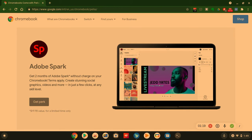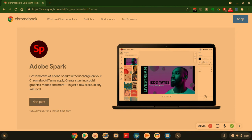So for content creators, content creators or photographers, anybody in this sort, you get two months of free Adobe Spark. Get two months Adobe Spark without charge on your Chromebook, terms apply. So create stunning social graphics, videos and more in just a few clicks at any scale level. Get the perk. You click on that. This is a $19.98 value.